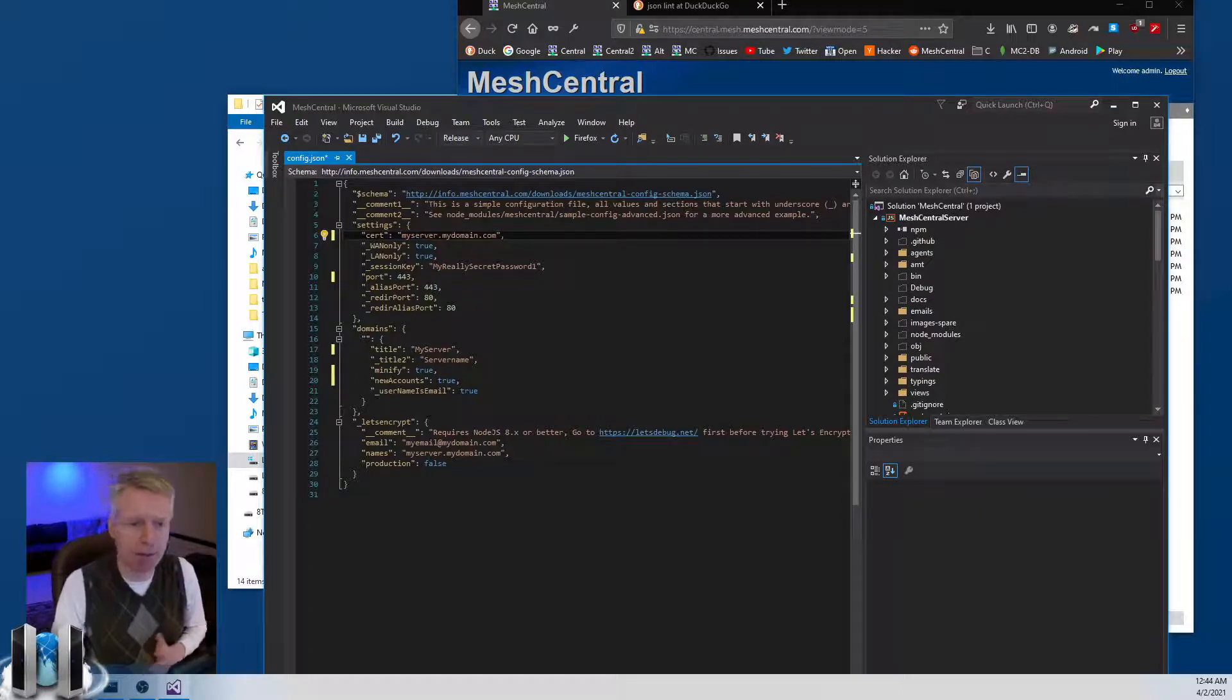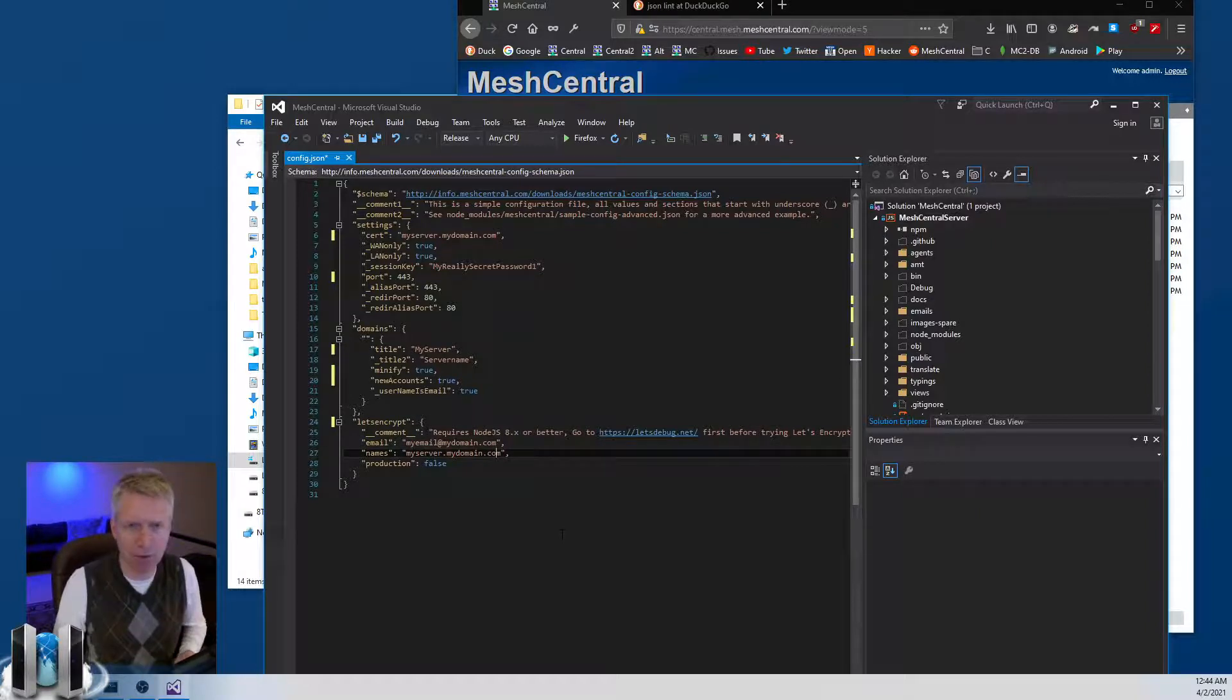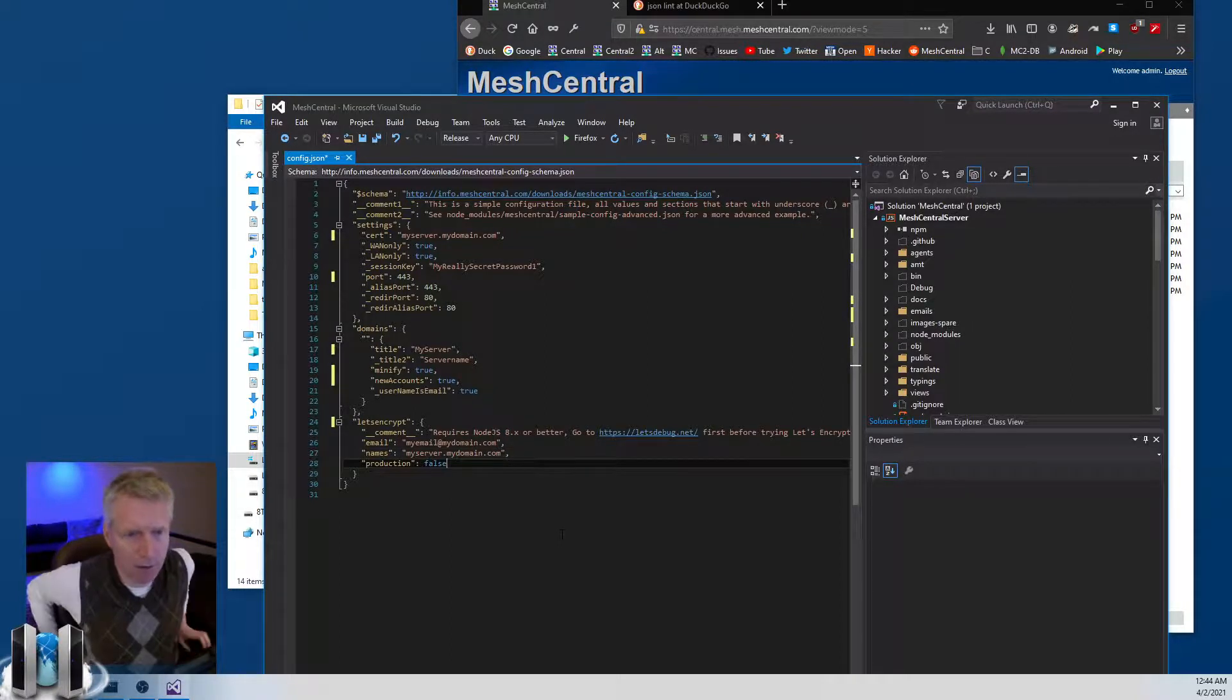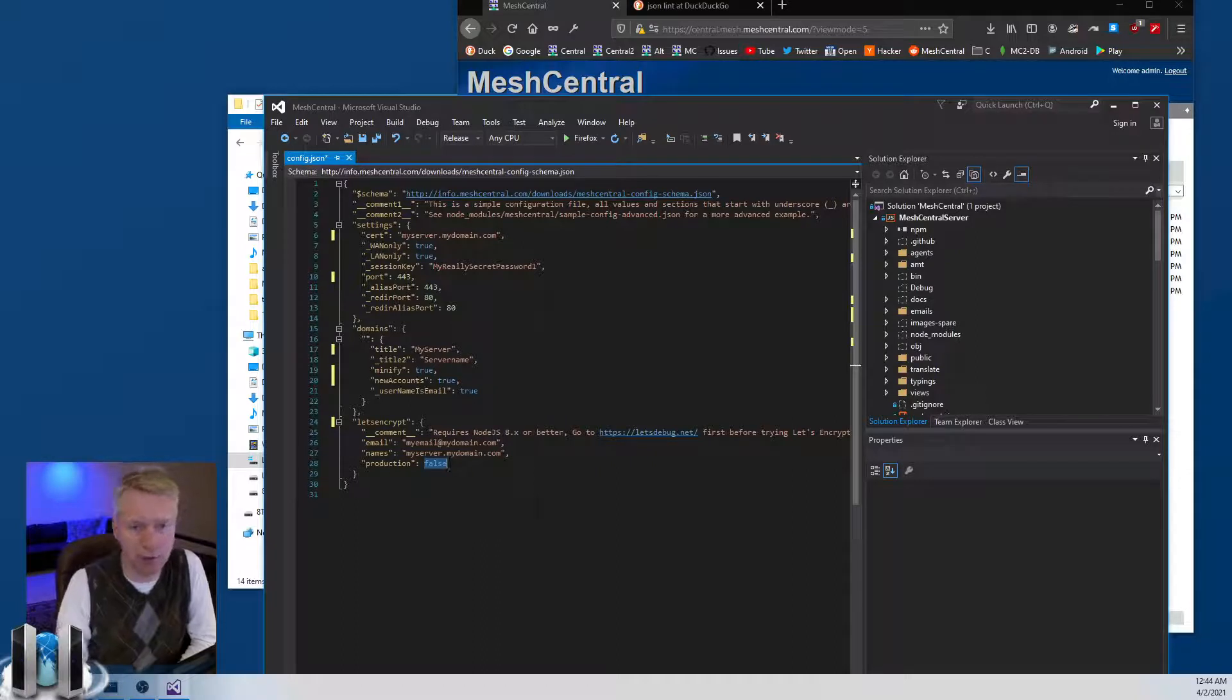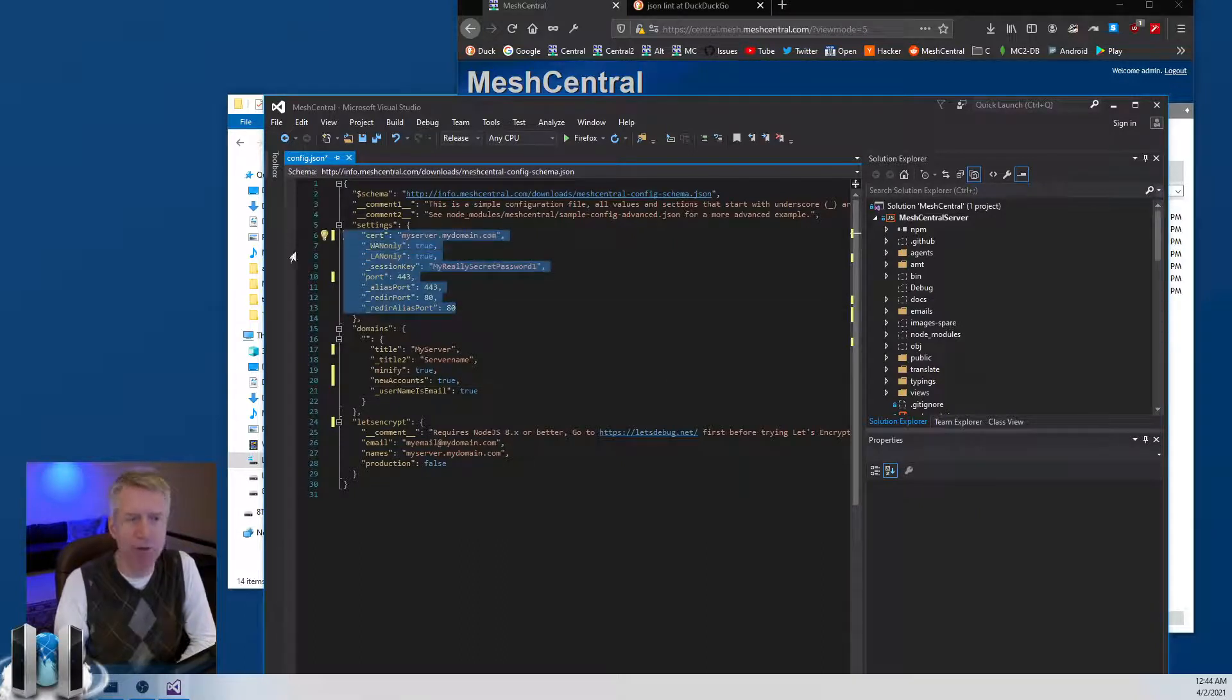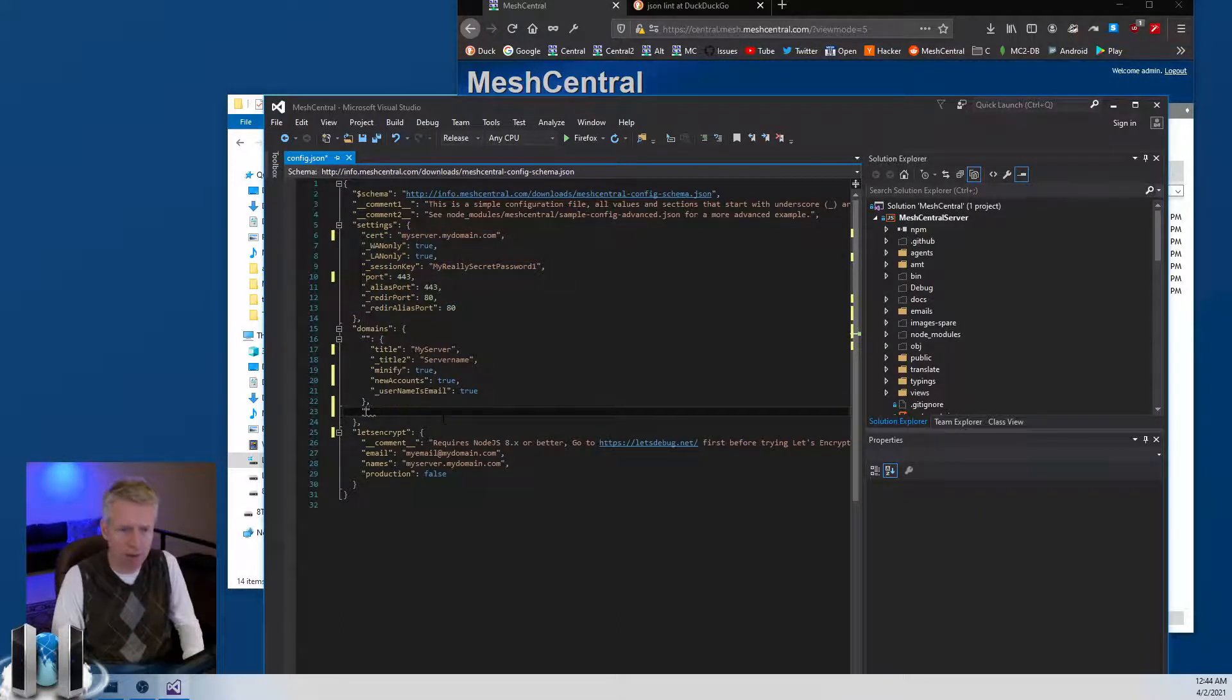Eventually you'll want to, for example, add Let's Encrypt support. You would remove this underscore, put your email, put the DNS name or names that you want to request for Let's Encrypt. You start by production equal false, make sure everything's okay, and then once it's running you put production equal true and MeshCentral will renew your TLS certificate every 45 days automatically. The settings section here, there's many more settings, those are usually global to the entire server. You can create multiple domains, I won't go too much into the detail, but you can set up like customer two.